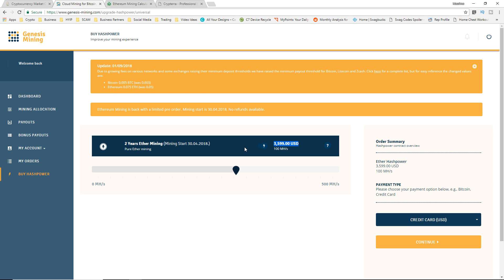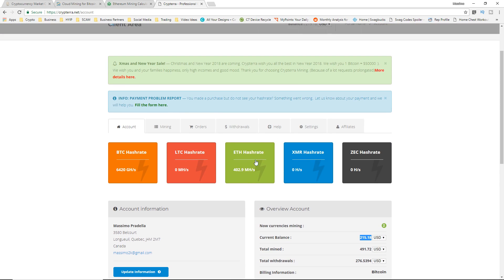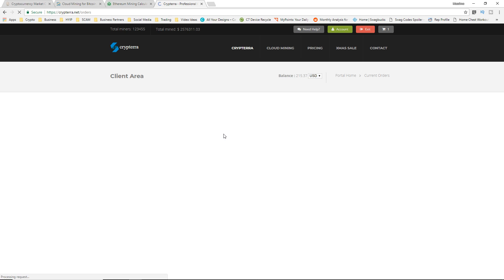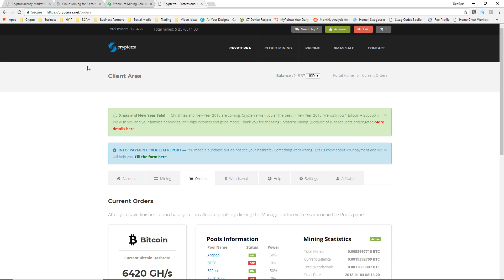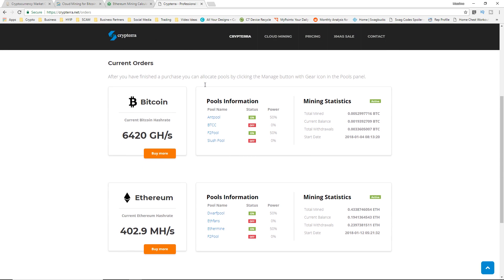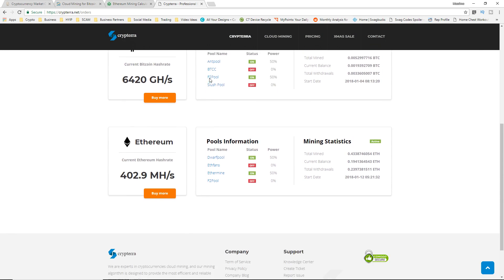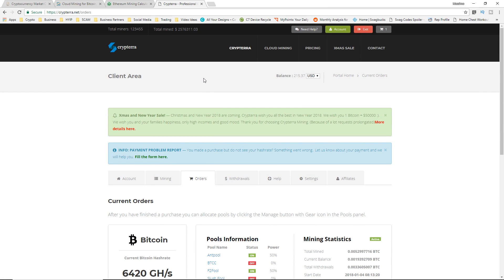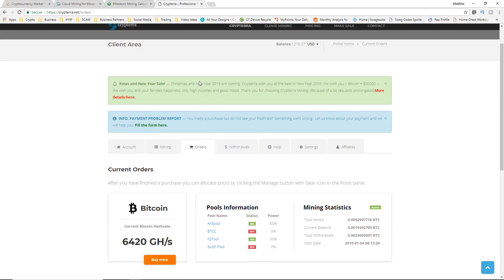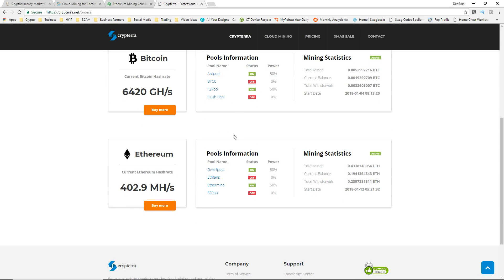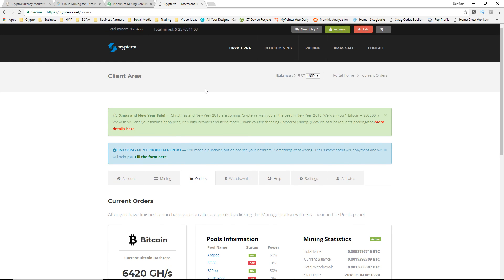If you guys do want to sign up for Genesis Mining, the first link will be in the description below as well as my code, so you can get the three percent off. And if you guys do want a little bit more risk, Cryptera will be the second link in the description below. Obviously a lot more risky but more profits for sure. So that's the difference between the two websites right now. I'm sticking with Cryptera for the most part even though it is quite risky, but I think Cryptera could be pretty trustworthy later on in the future. But we never know, we'll see in the next coming months if Cryptera continues to be trustworthy and keeps paying out. So I'll see you guys in the next one. Peace.